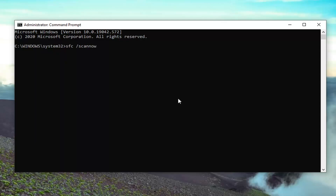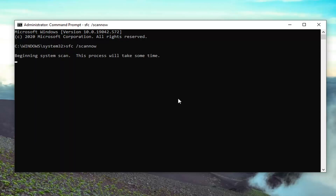Scannow should all be one word with that forward slash out front ahead of it. So once you have it exactly how it appears on my screen, hit Enter on your keyboard to begin running this scan. It will take a few minutes to run, so please be patient.